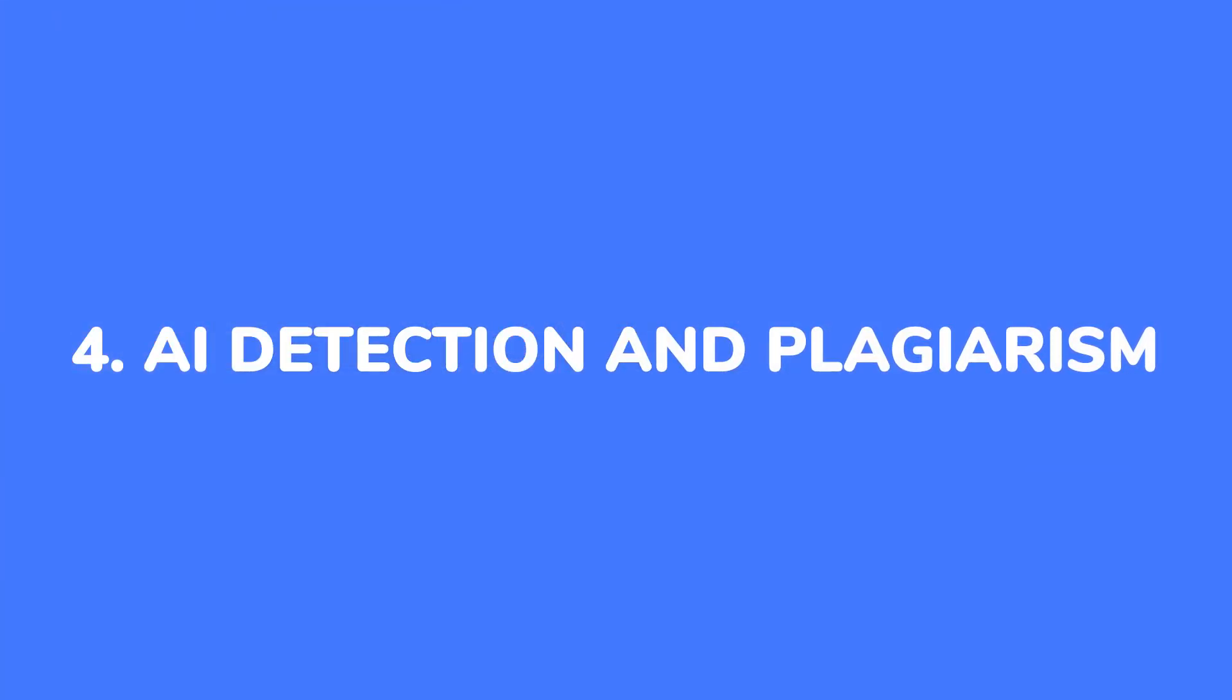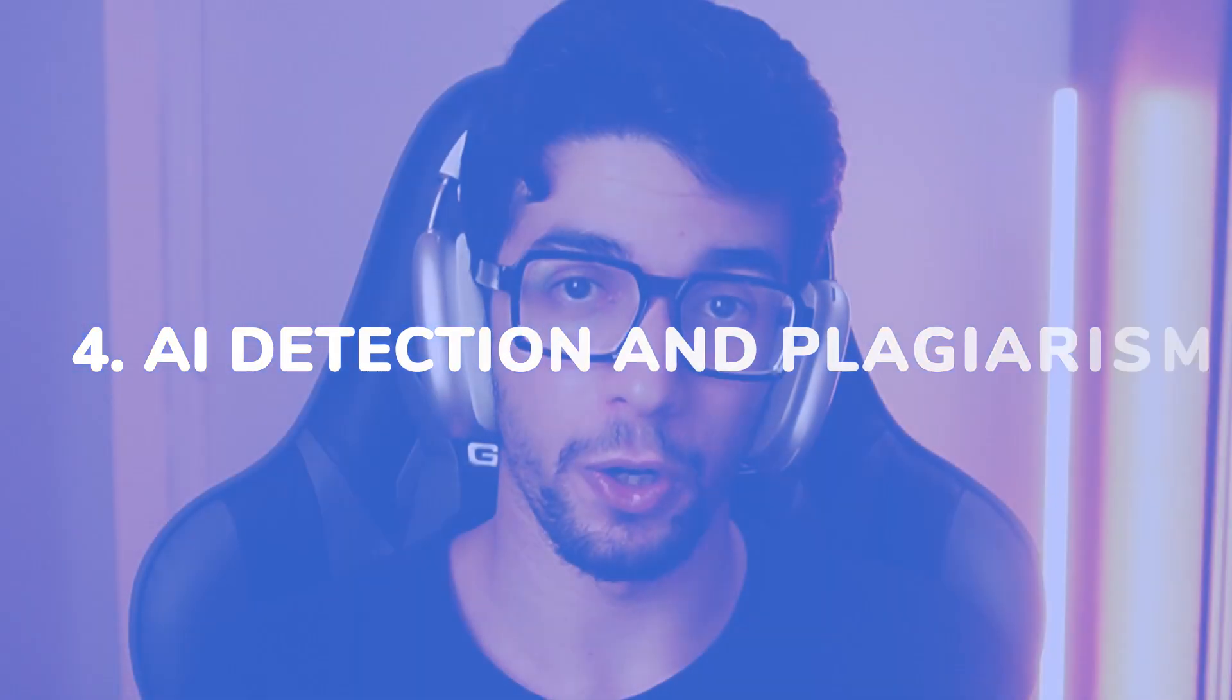And problem number four, AI content detection and plagiarism. You want to ensure that the content you produce is not triggered as AI-generated content because it can damage your brand, it can damage your rankings on Google, and you don't want plagiarism as well because you want your content to be 100% unique, original, you want authentic content. So that's a huge problem of ChatGPT.